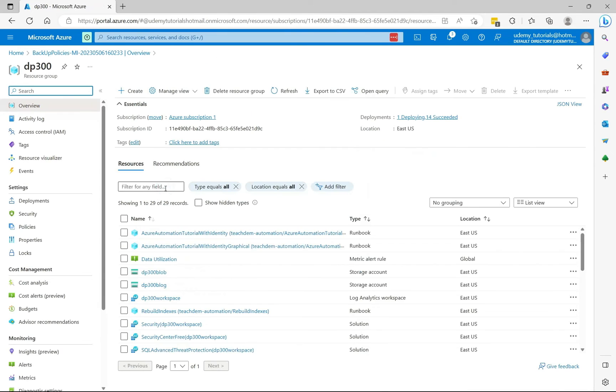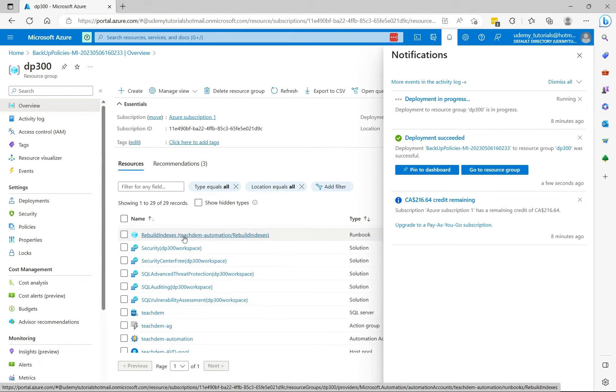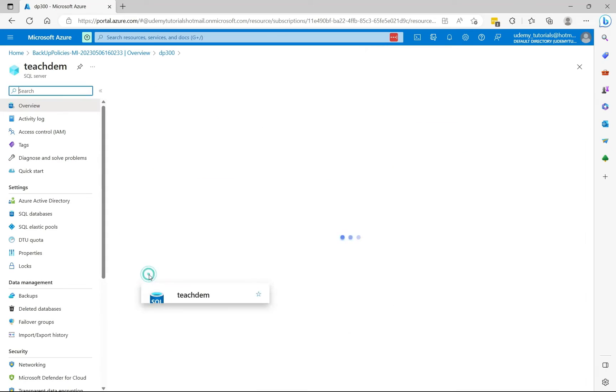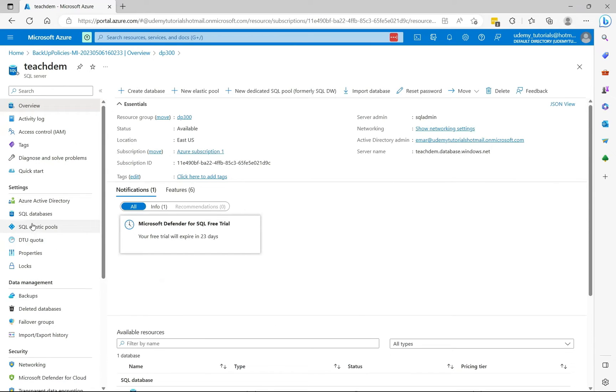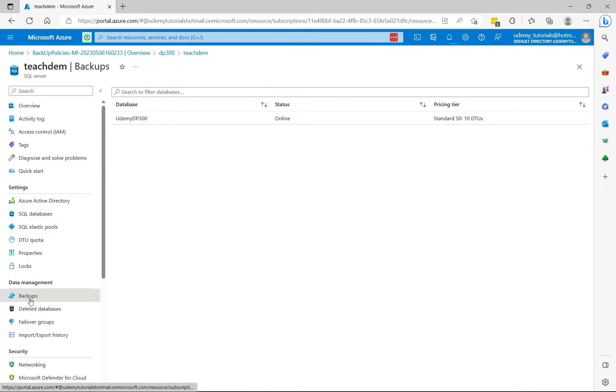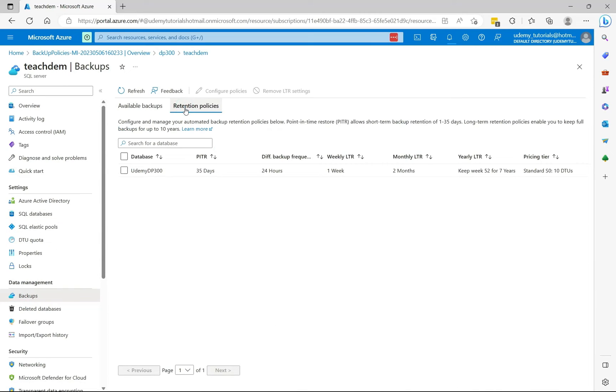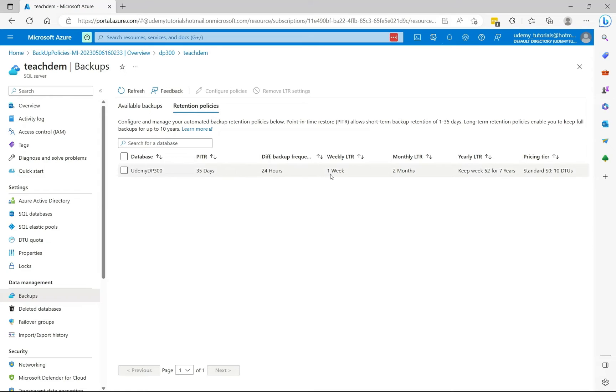So select go to resources. So from the resources, you can access the server. Now let's select backups. Let's select retention policies. Now we can see that our long-term retention has been configured successfully. So it would keep the weekly backup for one week, the monthly backup for two months. And the yearly backup will be kept for seven years.